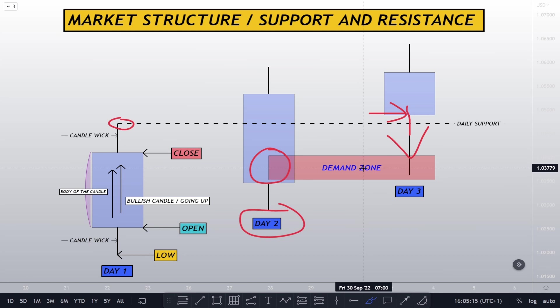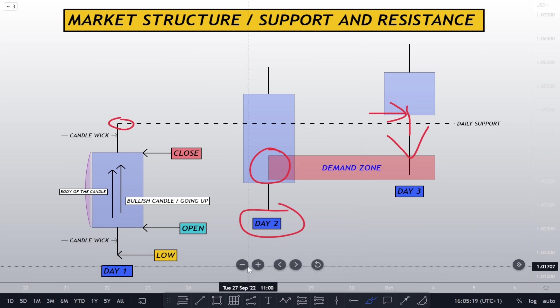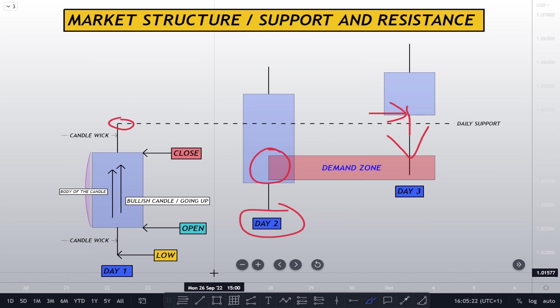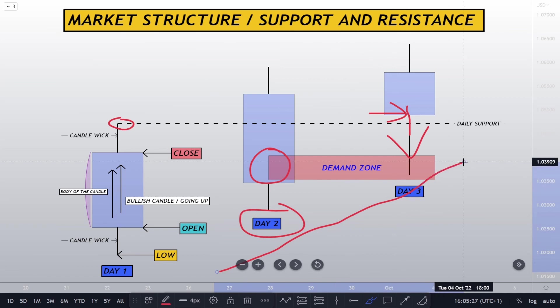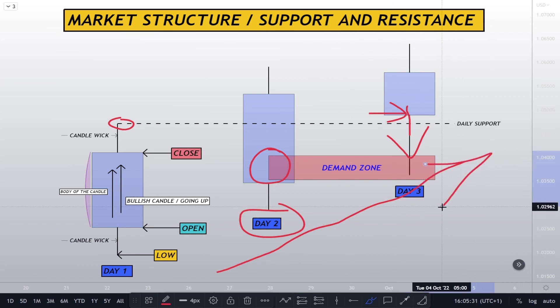When this market structure support is also supported by a strong 200 EMA, that becomes even more powerful. So all these confluences, it is about stacking the confluences. As you stack the confluences, you are going to realize that there's a lot of understanding within the market structure. So these levels are very important for you to understand.